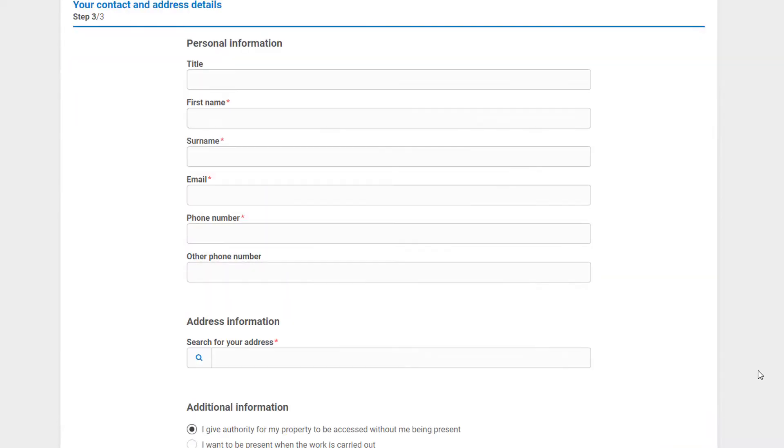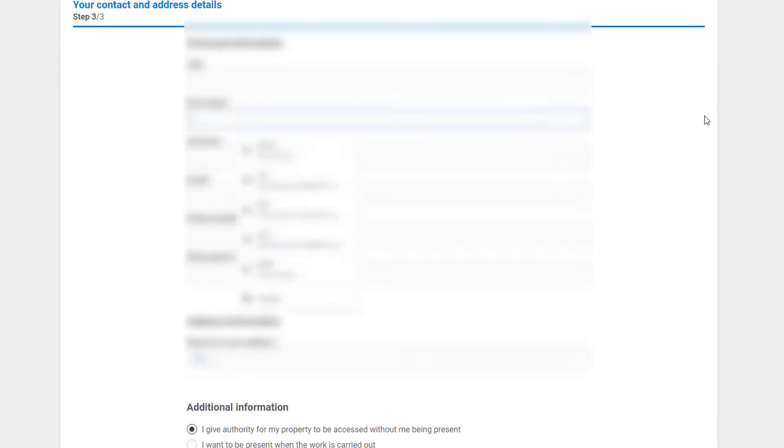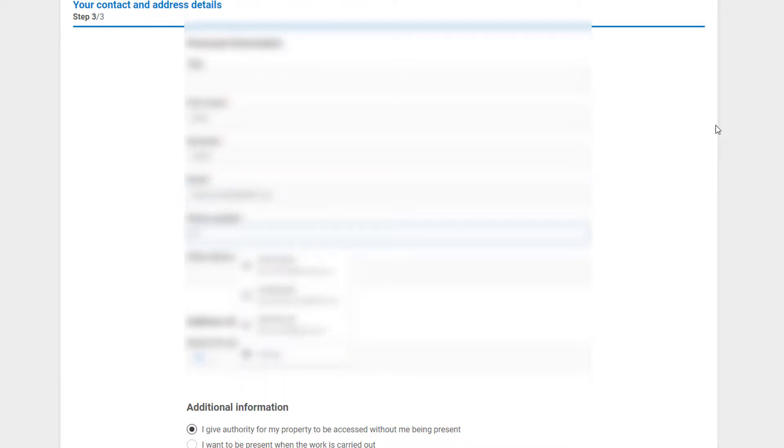Step 3 is where you fill in all of your personal information, your contact information and address, as well as some additional information before submitting the issue.